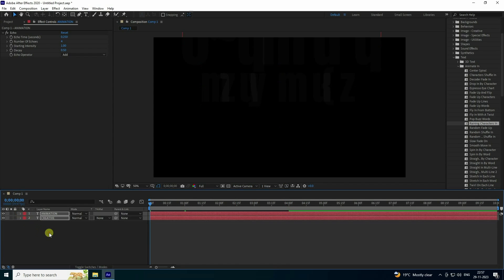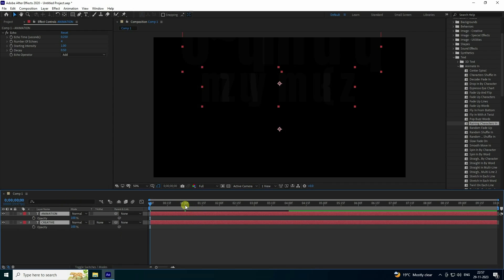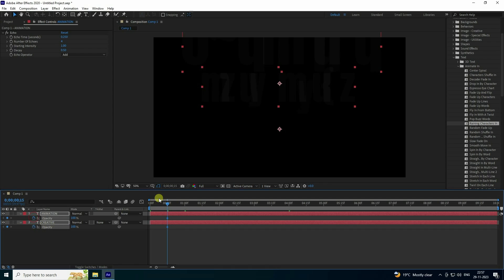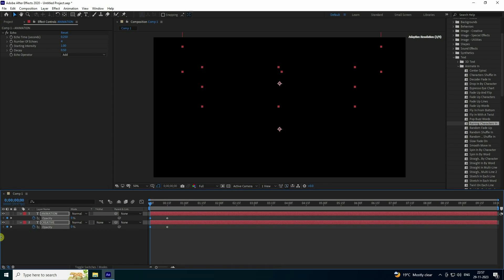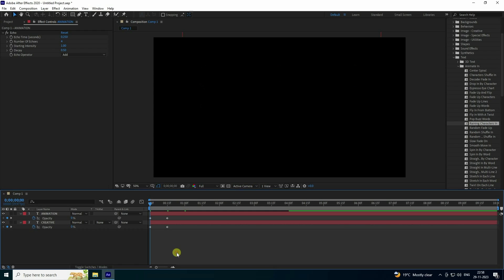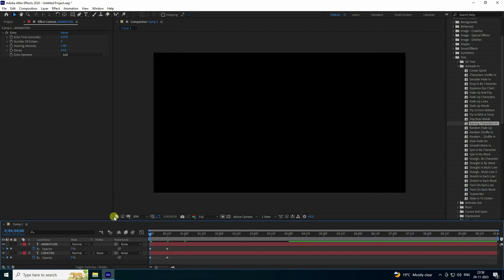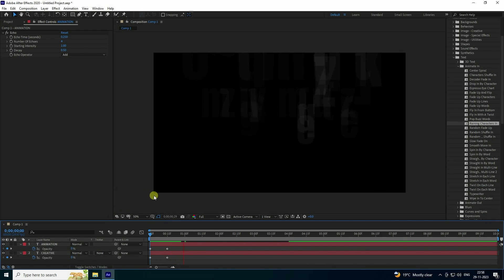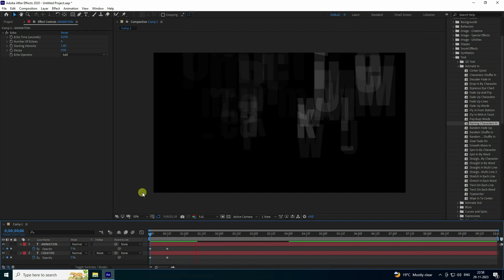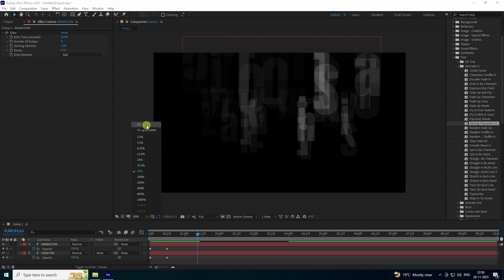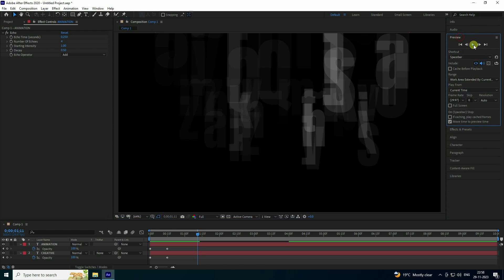Now I'll also create an opacity animation. Select the layer and press T for opacity. At the 0.15 frame mark, set an opacity keyframe, then set opacity to zero. Go back and play to preview.